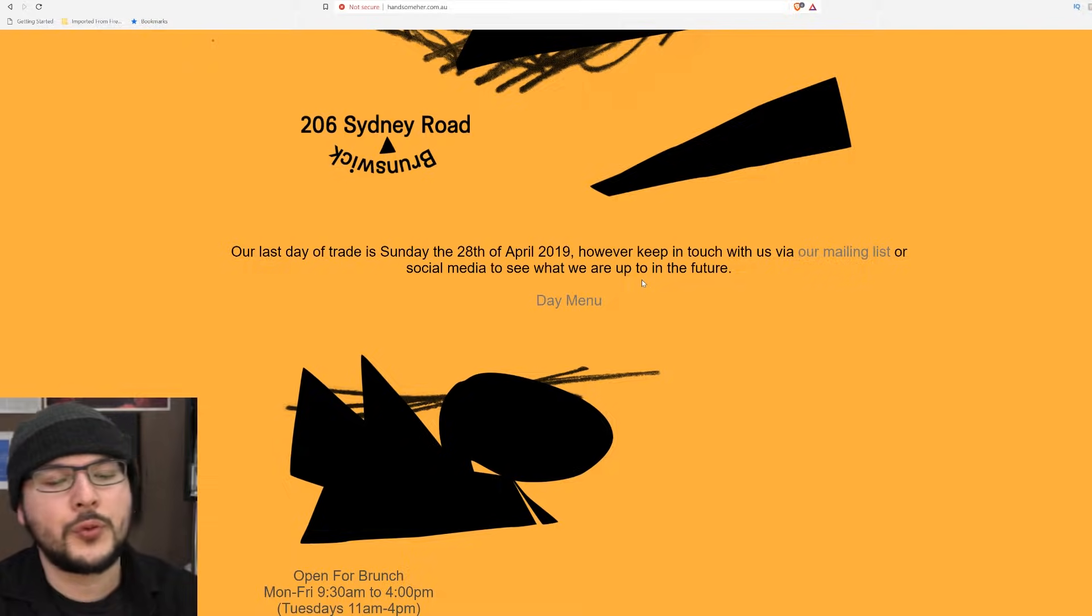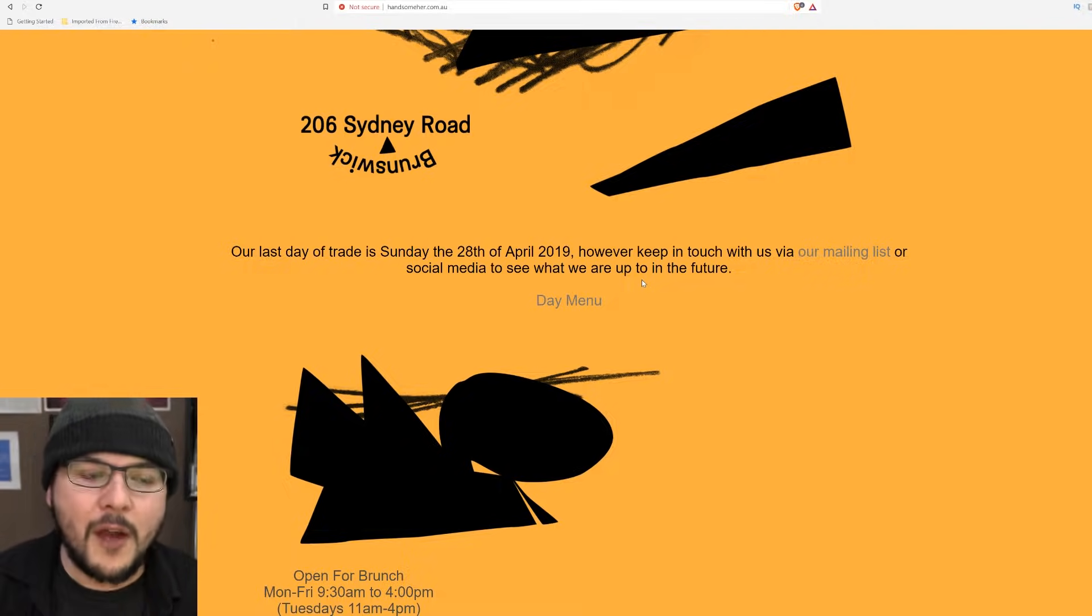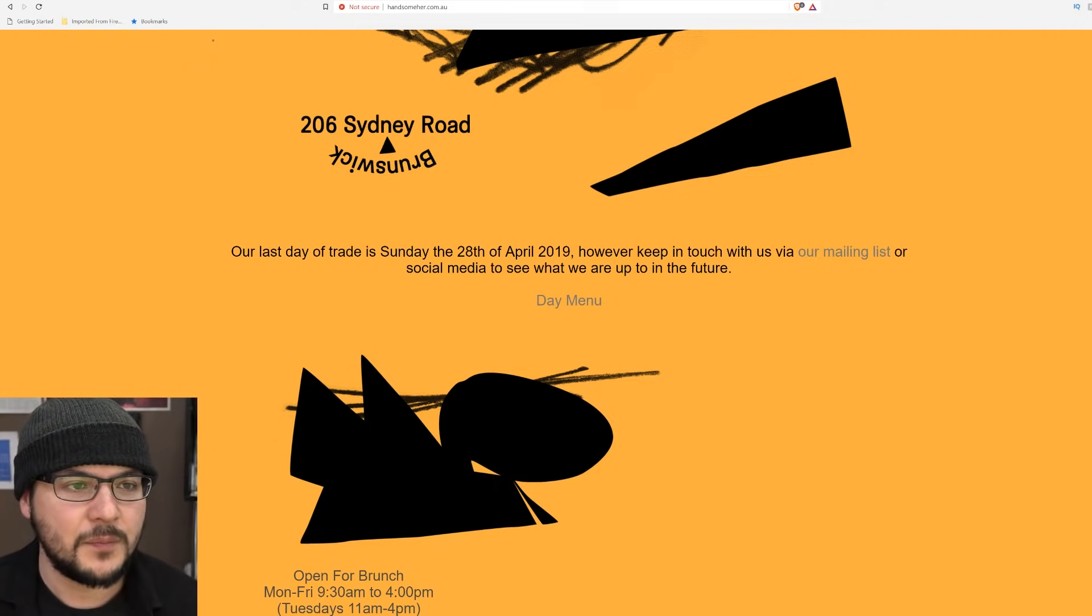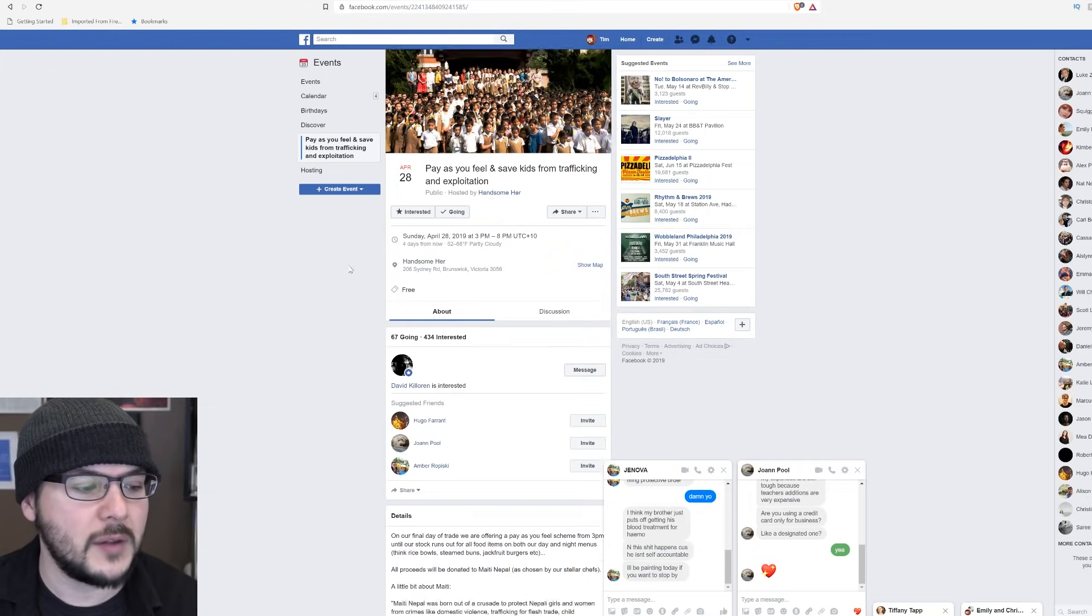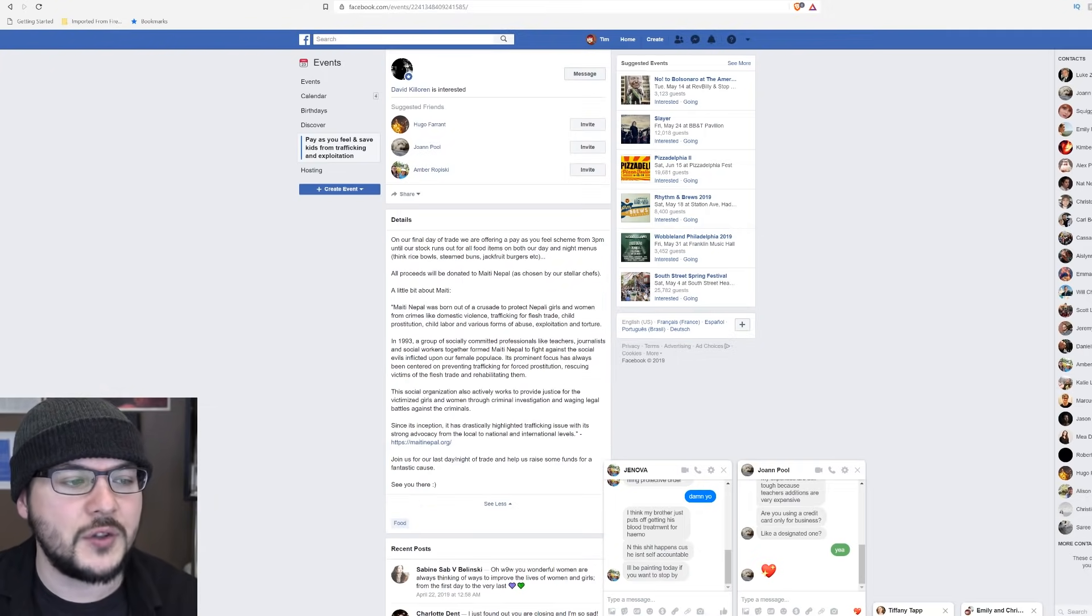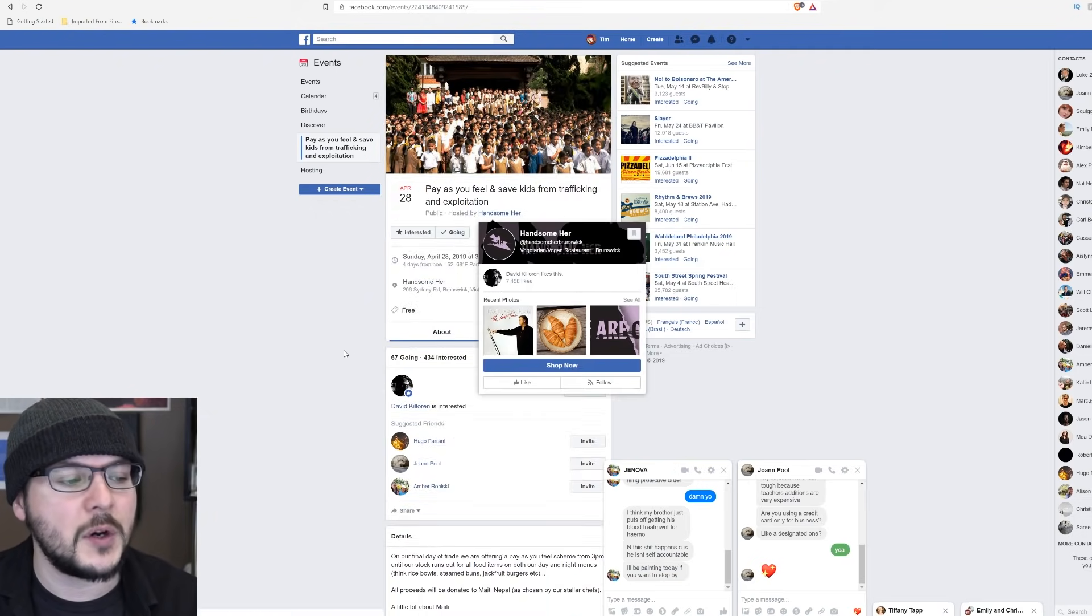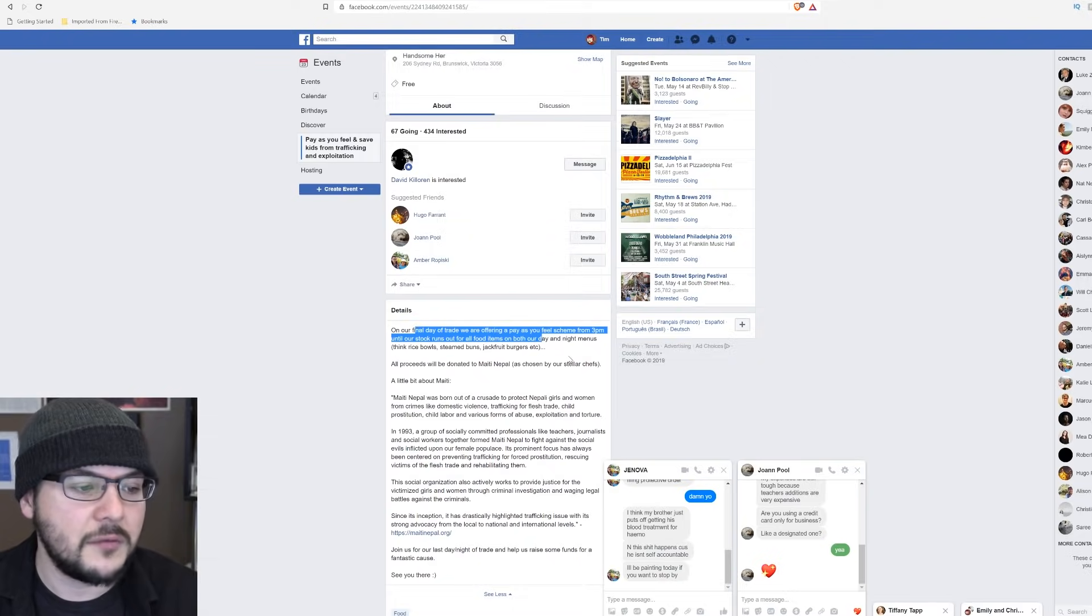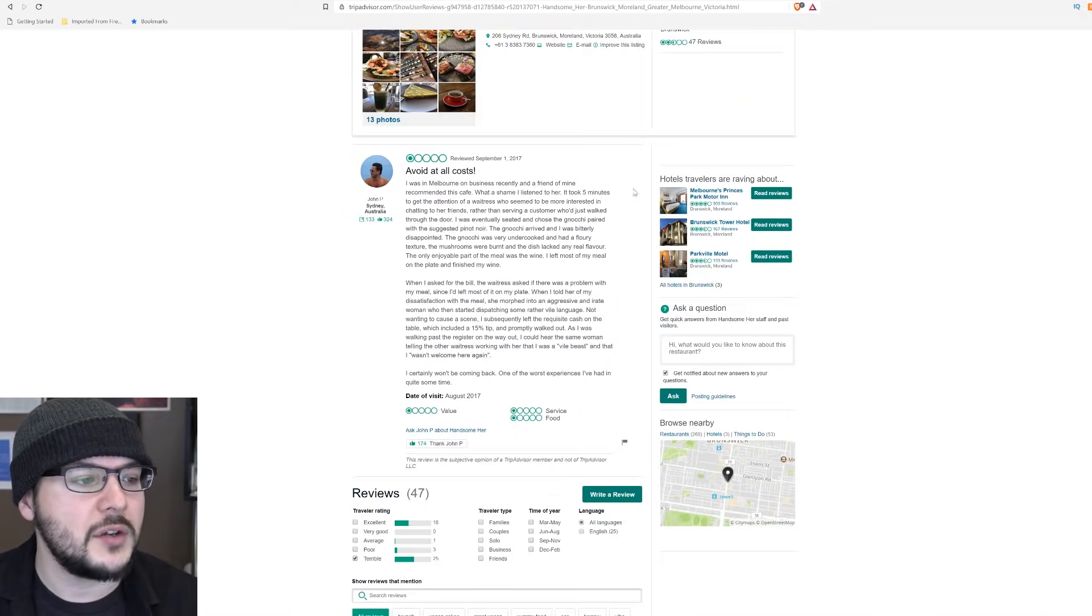Now, you may be saying, Tim, this proves they were woke and they went broke. However, it may just be that they were assholes. On our final day of trade, we're offering a pay-as-you-feel scheme. And I highlight this just because this is Handsome Her's Facebook, and it looks like it's confirmed, like they're going out of business.